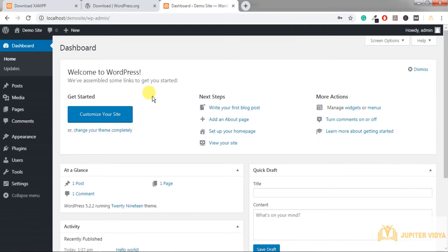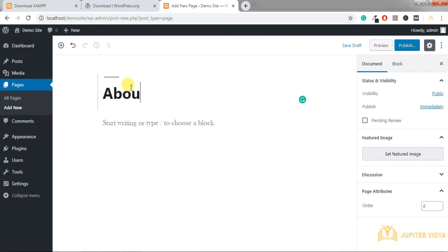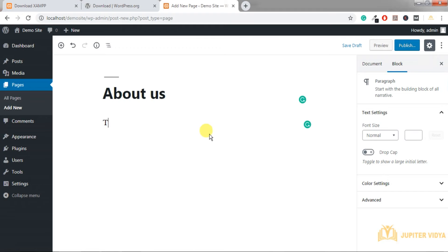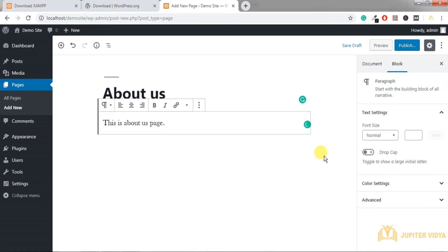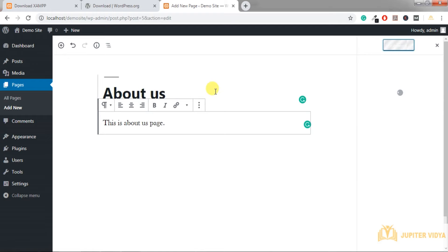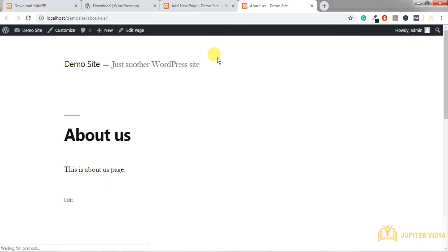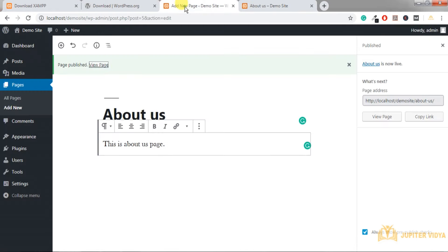Let's see how to create a page. Go to Pages, then Add New. I'll add an 'About Us' page. You can create different content blocks here. This is the About Us page — let's publish it. You can then view the page to see the result.